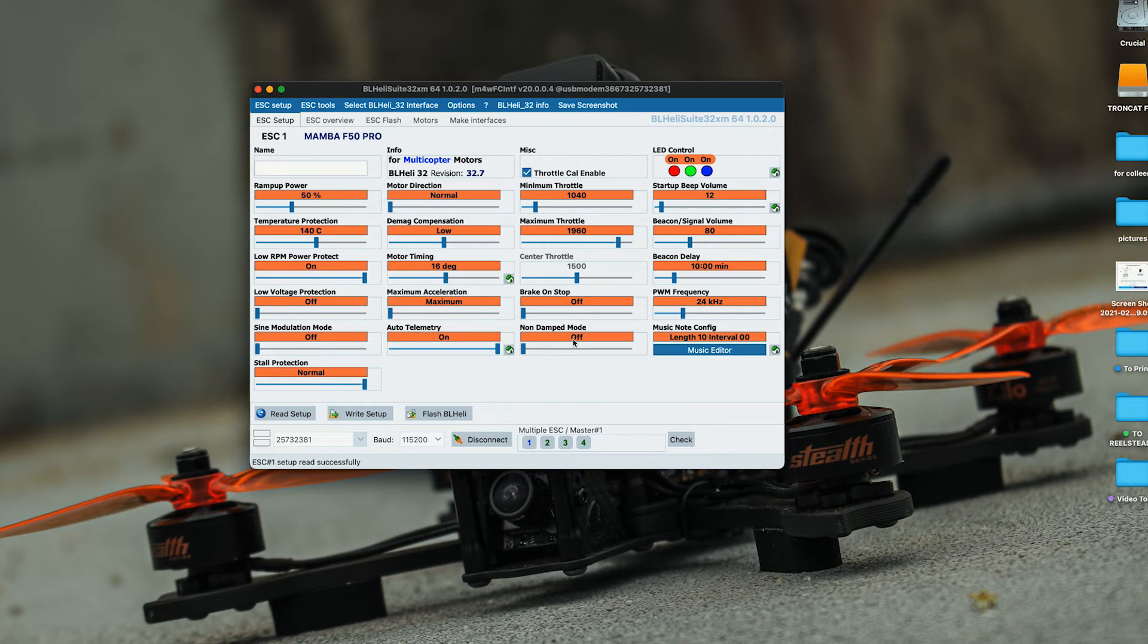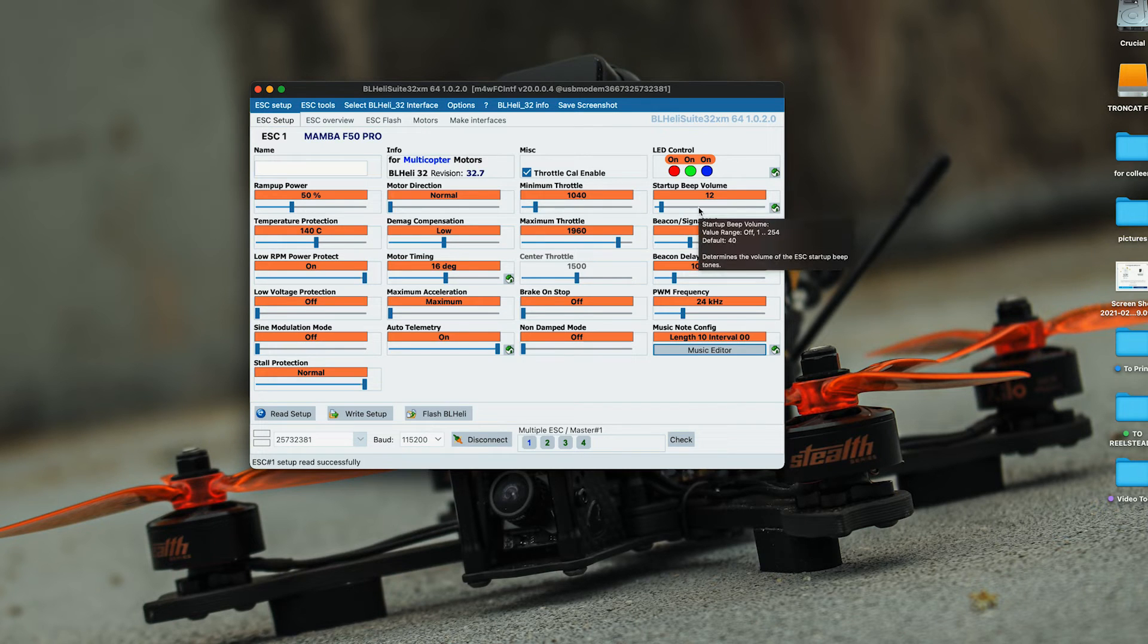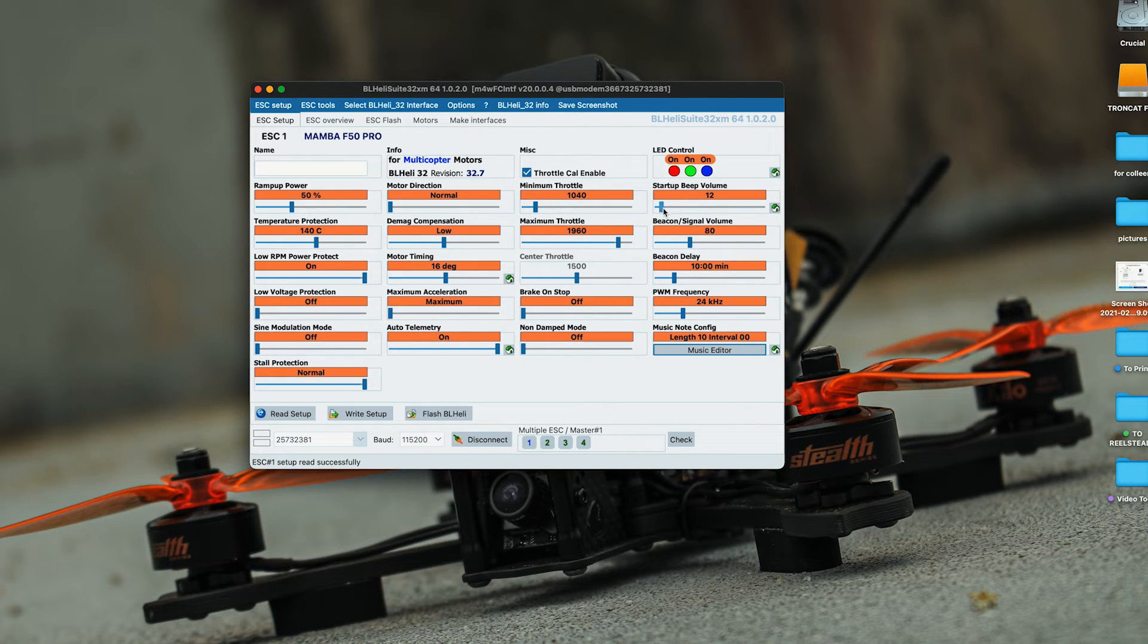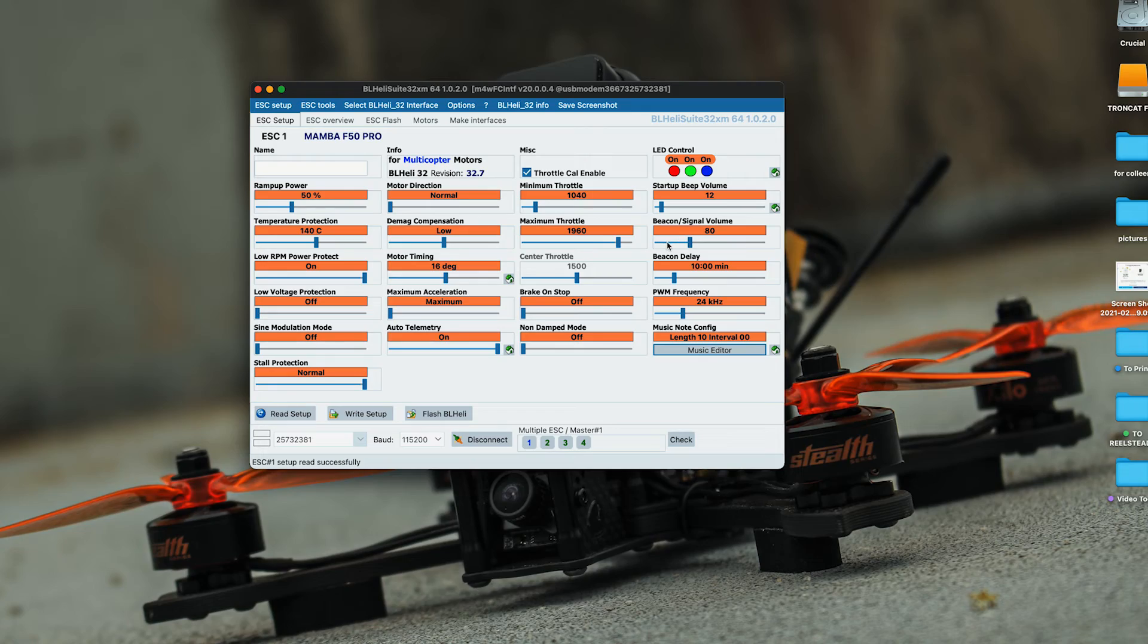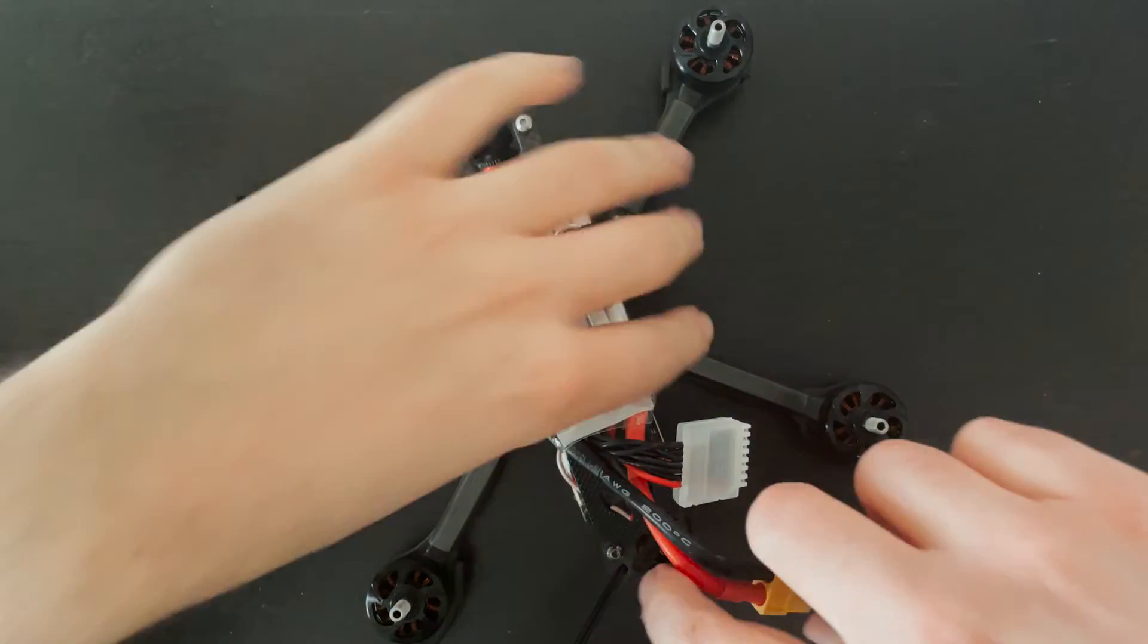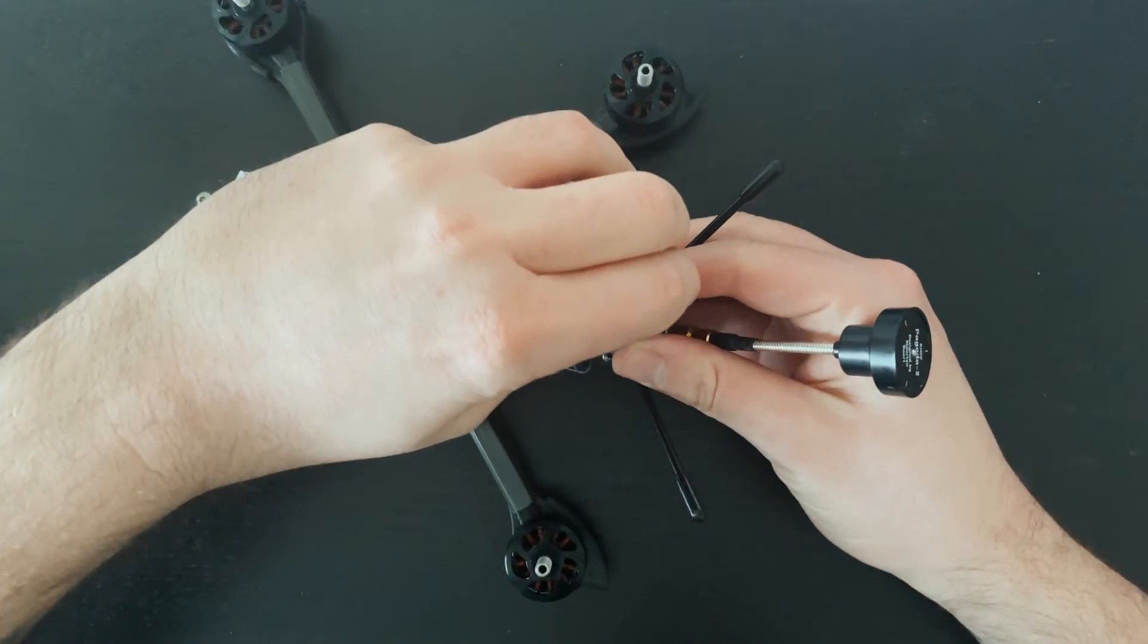This is where you can change the volume for it. I keep mine on 12 because these drones are actually pretty loud, but this is where you would change the volume. You can also change the beacon volume for when you're hitting your beeper switch. Let's plug it in and see if it works.